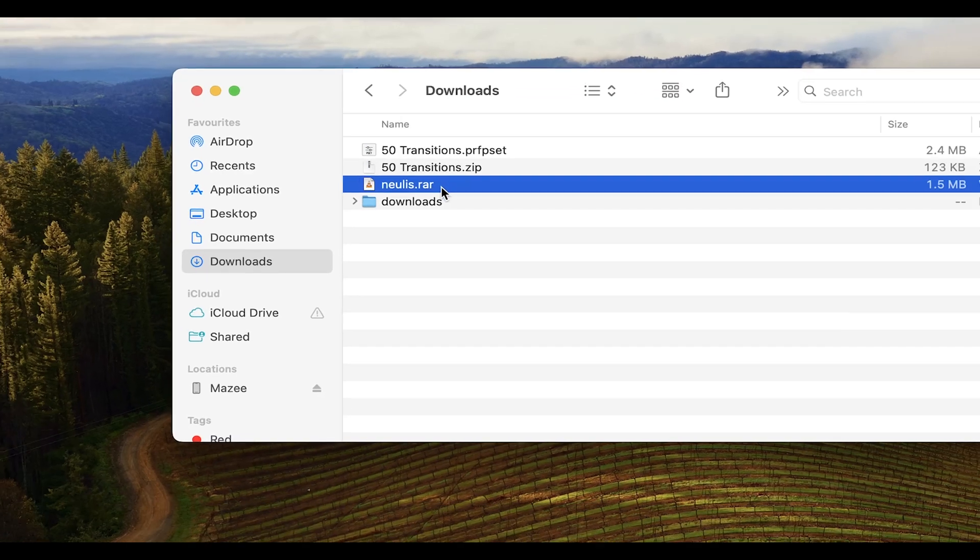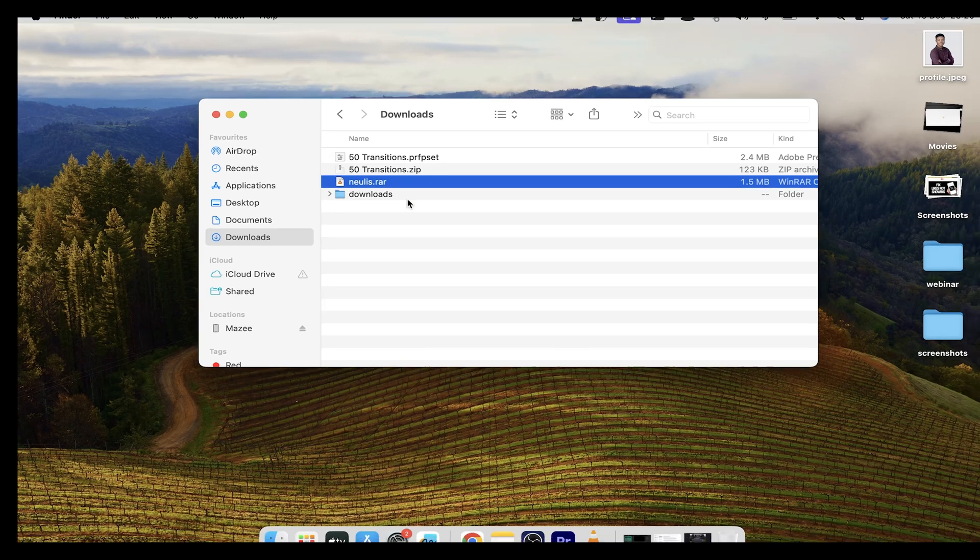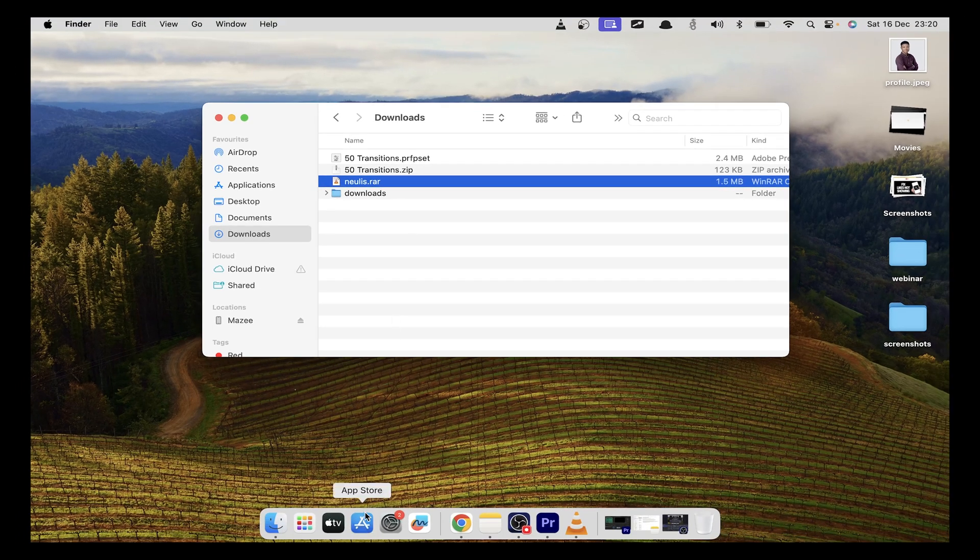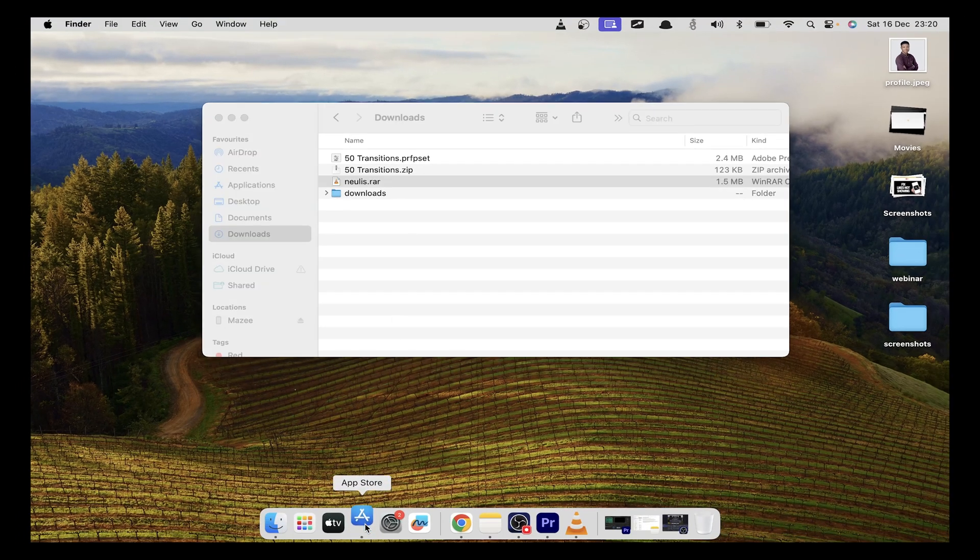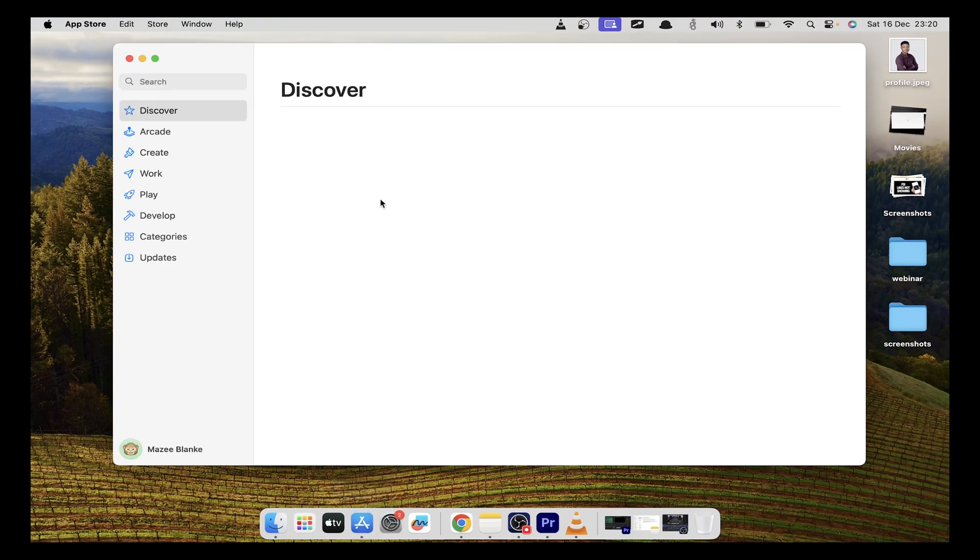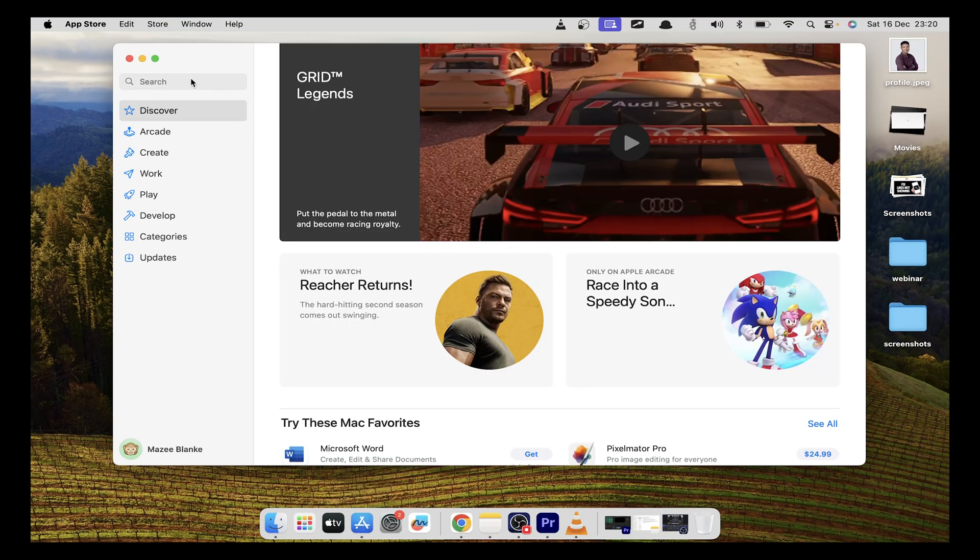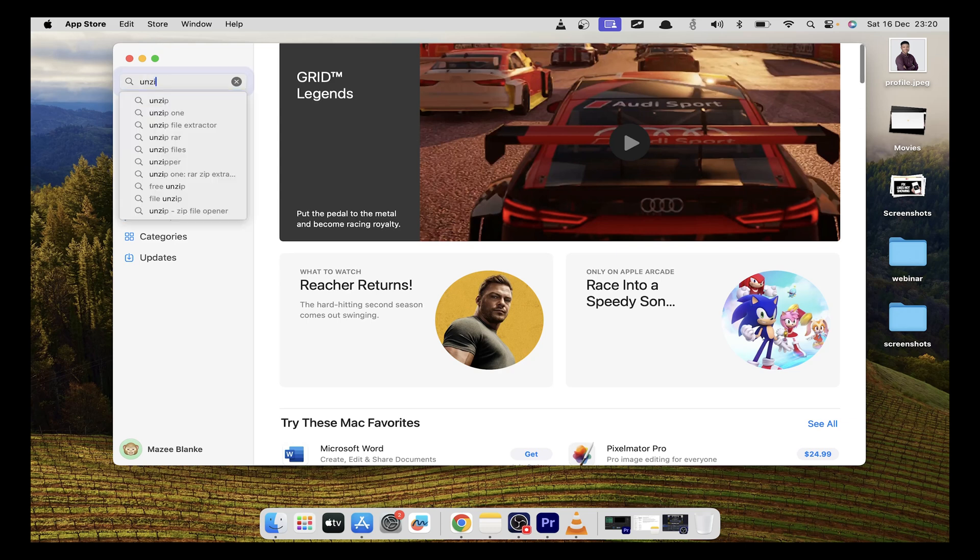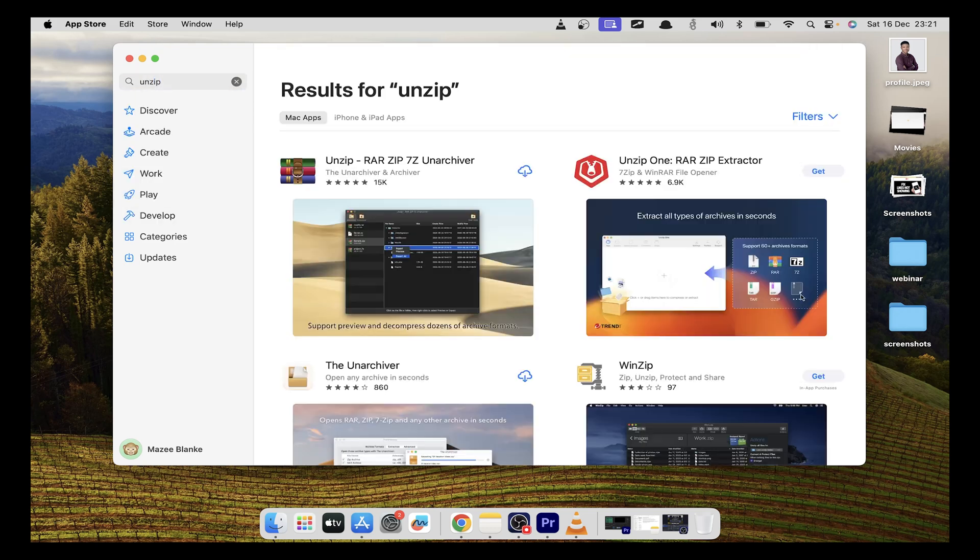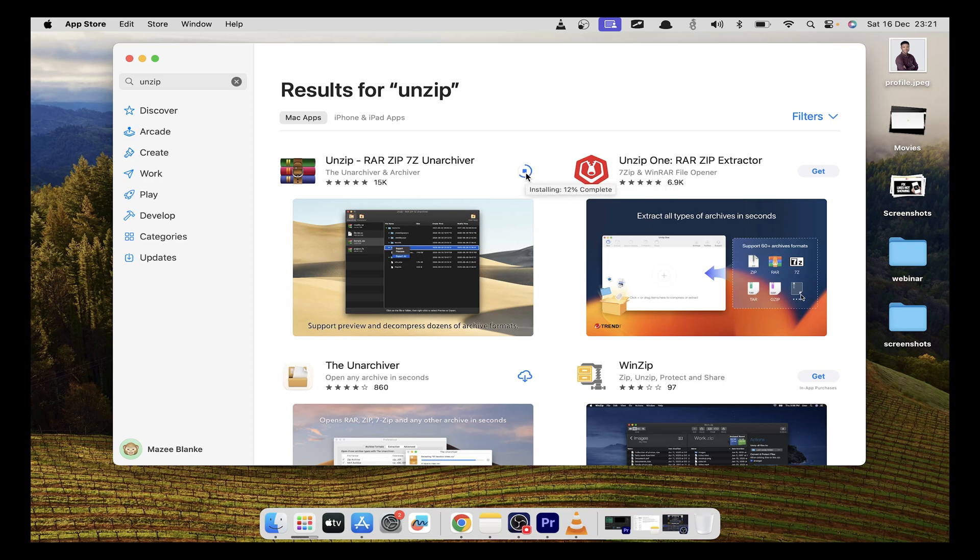So to be able to extract or open this RAR file, head over to the App Store and search for unzip. Download this particular one because it supports RAR, zip, and also 7zip archives, and it's very easy to use.